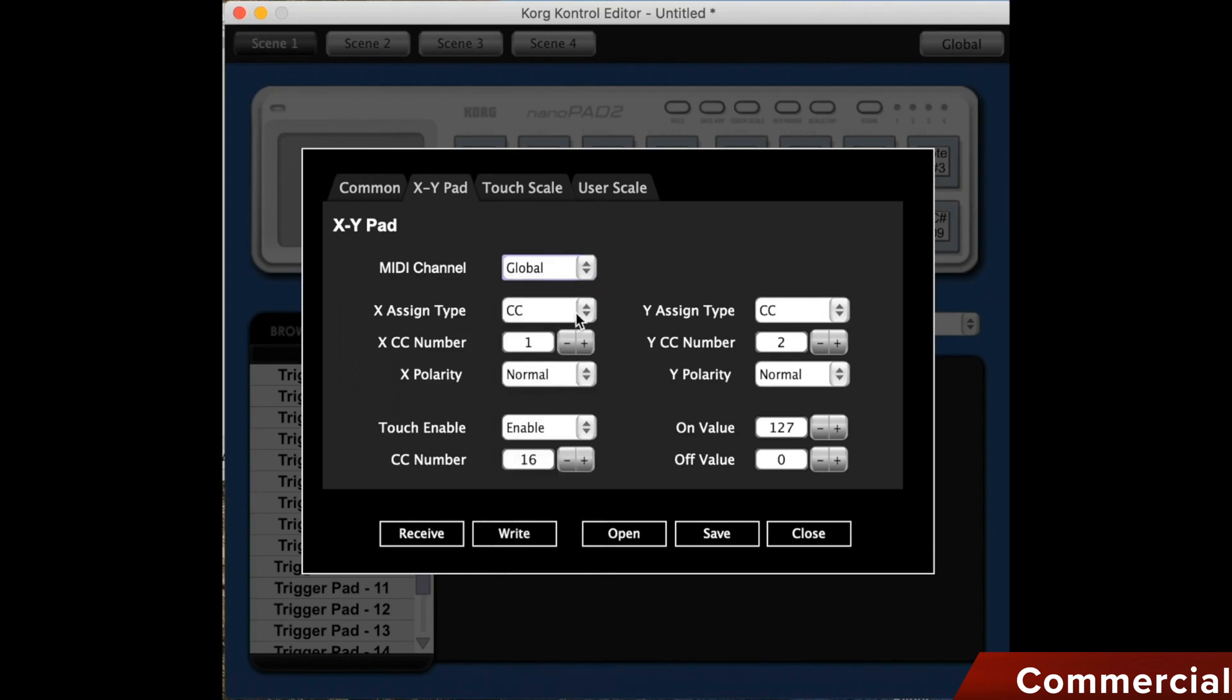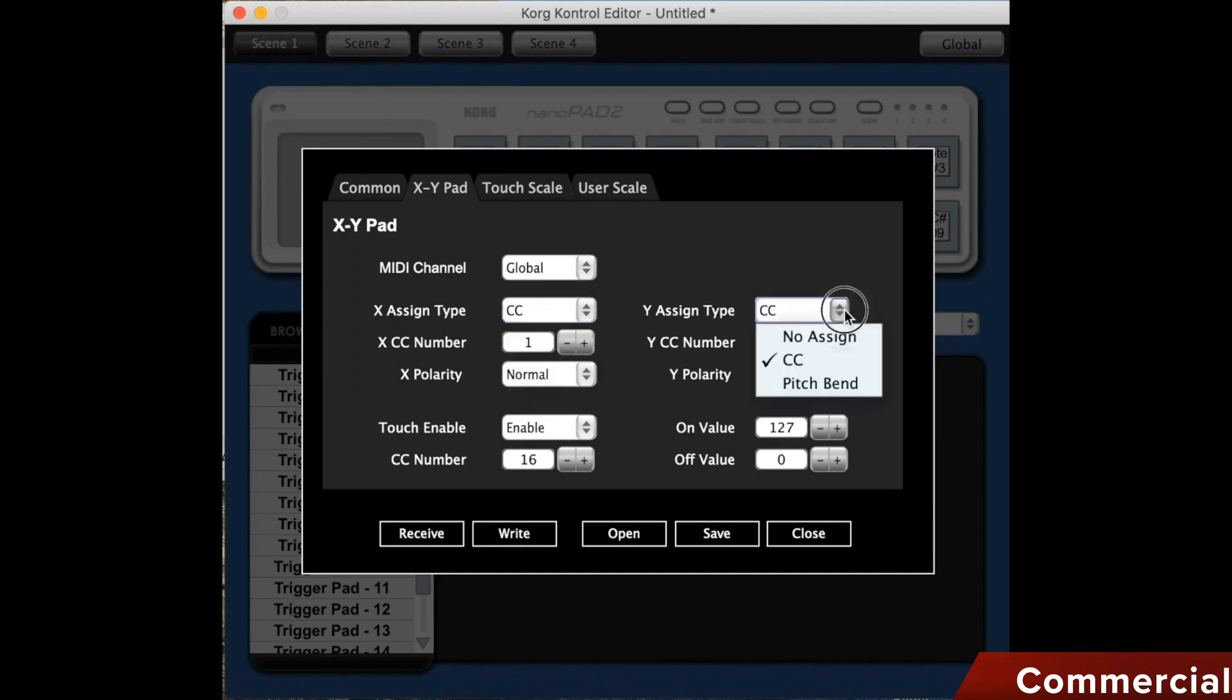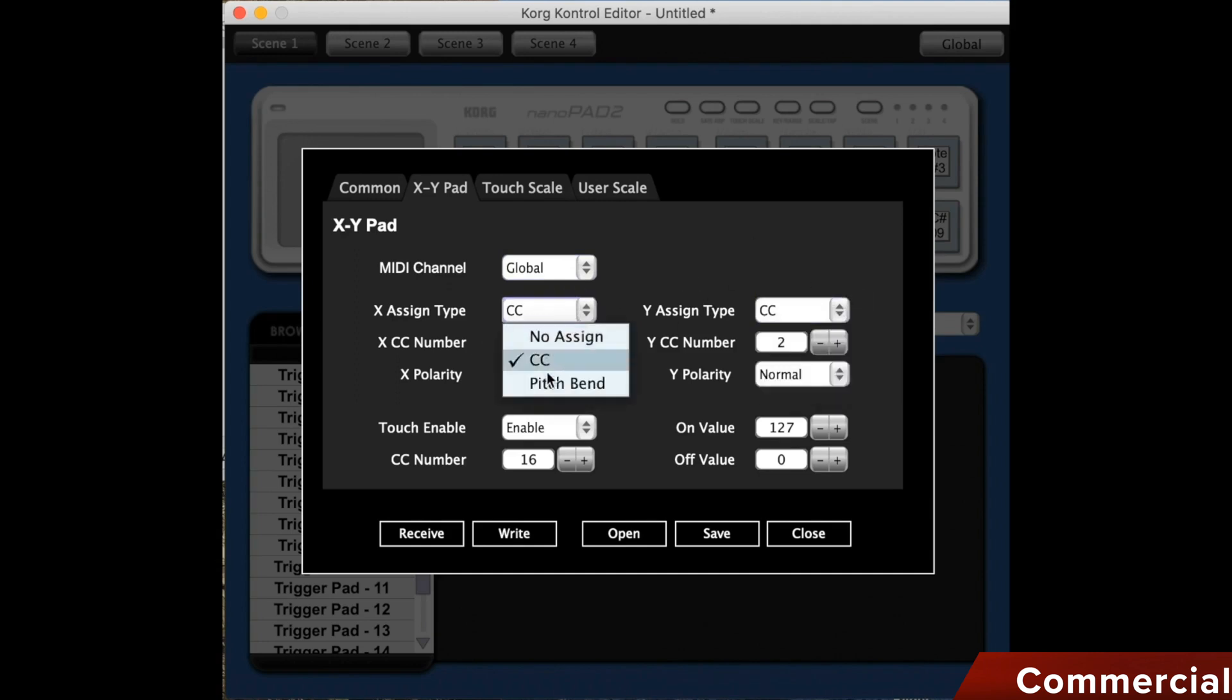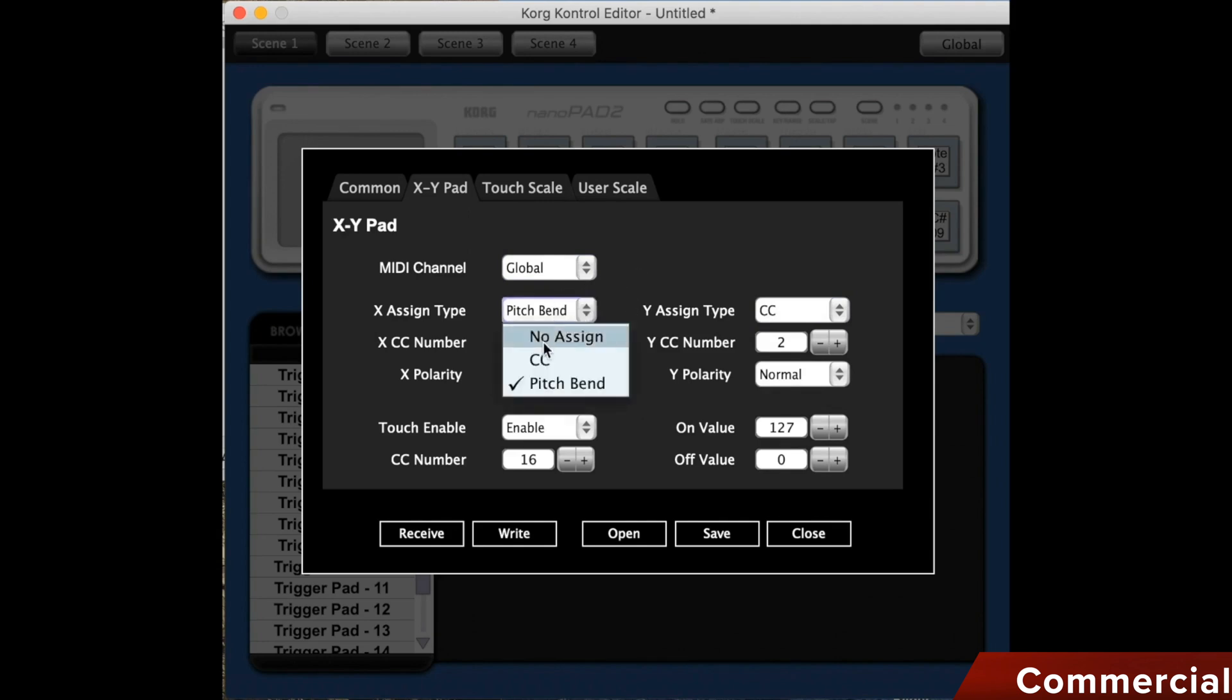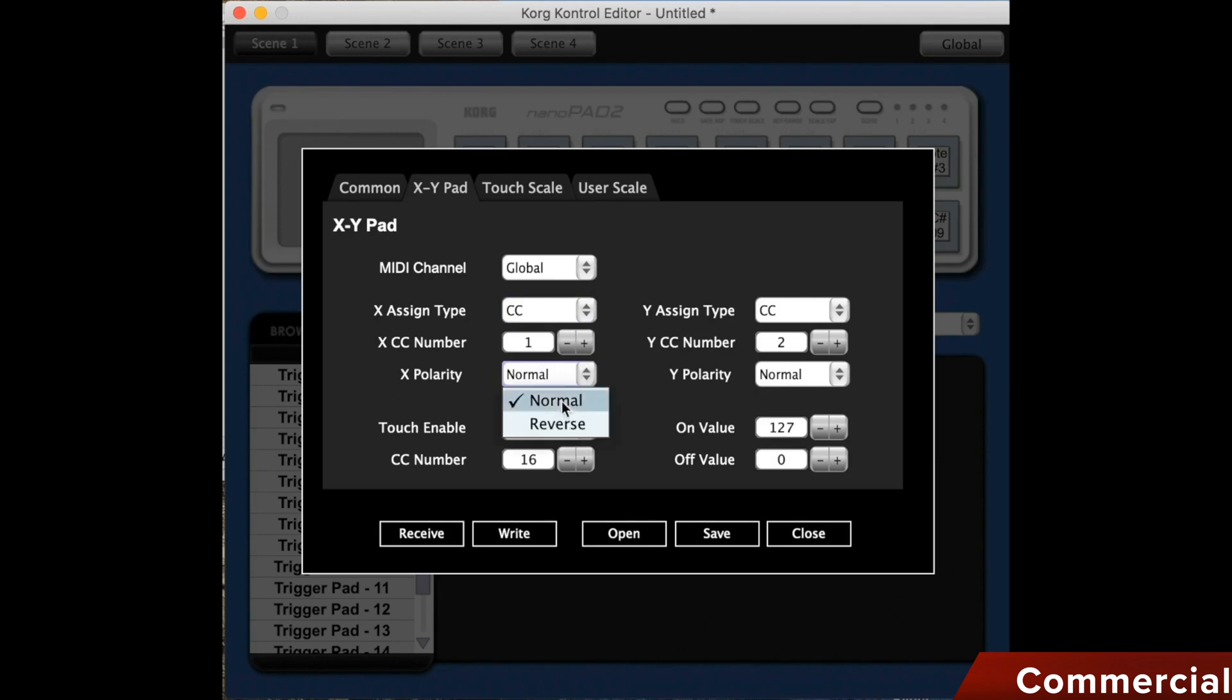We can assign both the X and Y directions separately using a CC or a pitch. Then enter the CC number that we want to send appropriately. When we enter the pitch, the pitch range is changed by the number. We can change the polarity in both directions, so to normal and reverse.